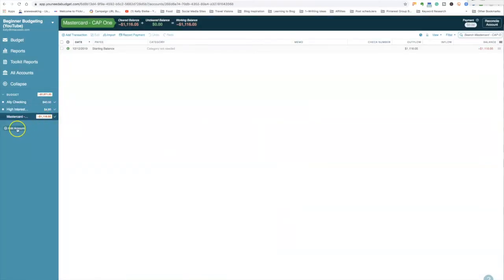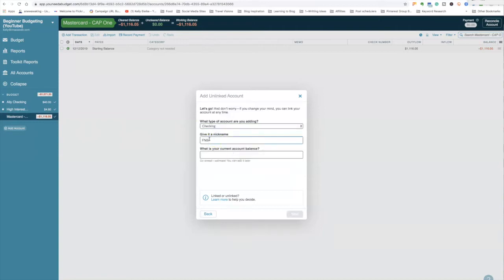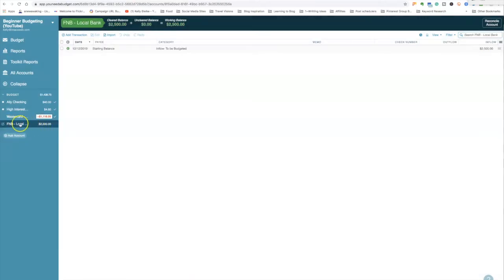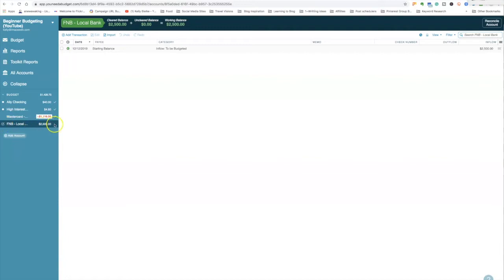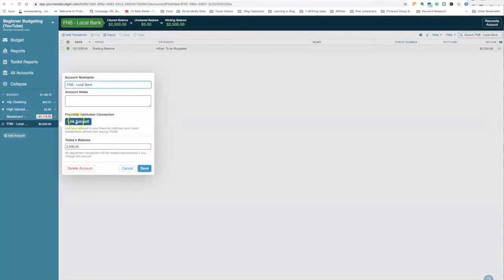The account now shows a negative balance because it's a credit account. I'm adding my local bank account — all my other banks are online — and I'll put in $2,500 for that one. You can tell if an account is linked by a checkmark next to the dollar sign. This unlinked one doesn't have that. If you right-click, you can go in and actually link the account. But for this tutorial budget, I don't want to link it.